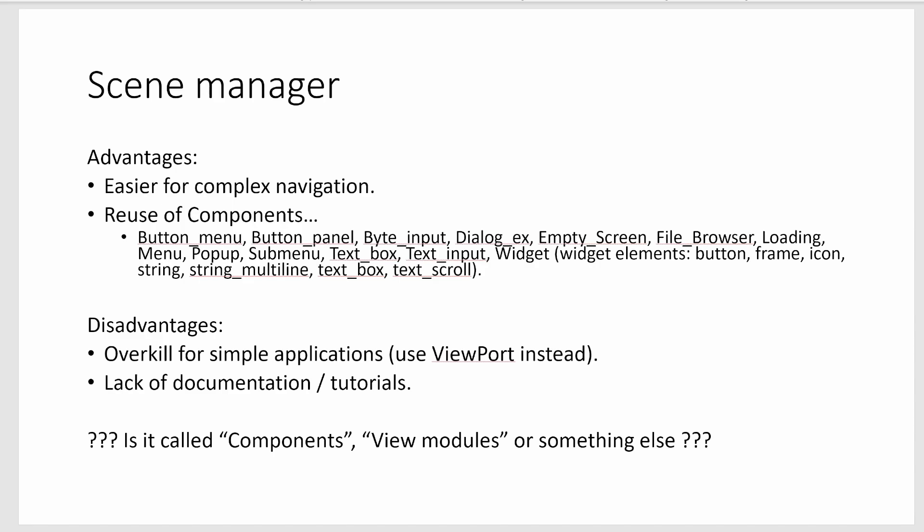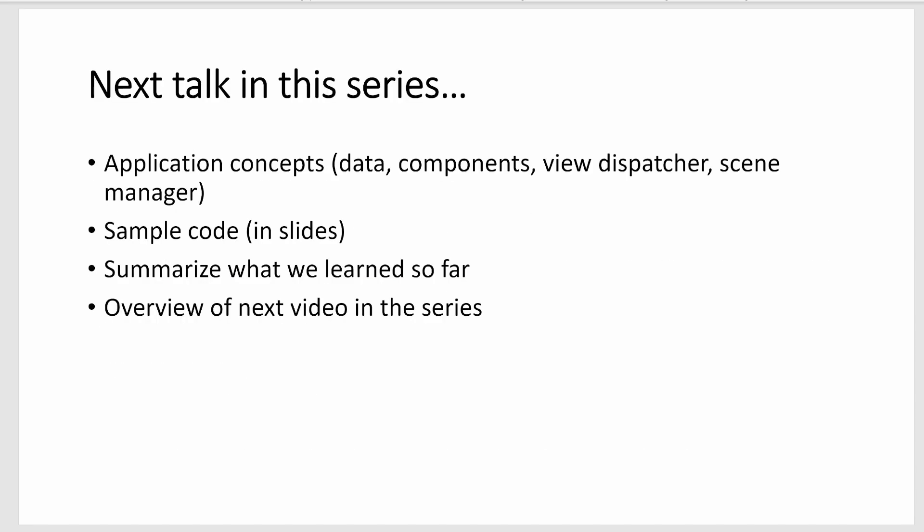We'll get into more details on what a component is later. But I apologize if I'm using the wrong terminology. I hope you found this overview helpful.